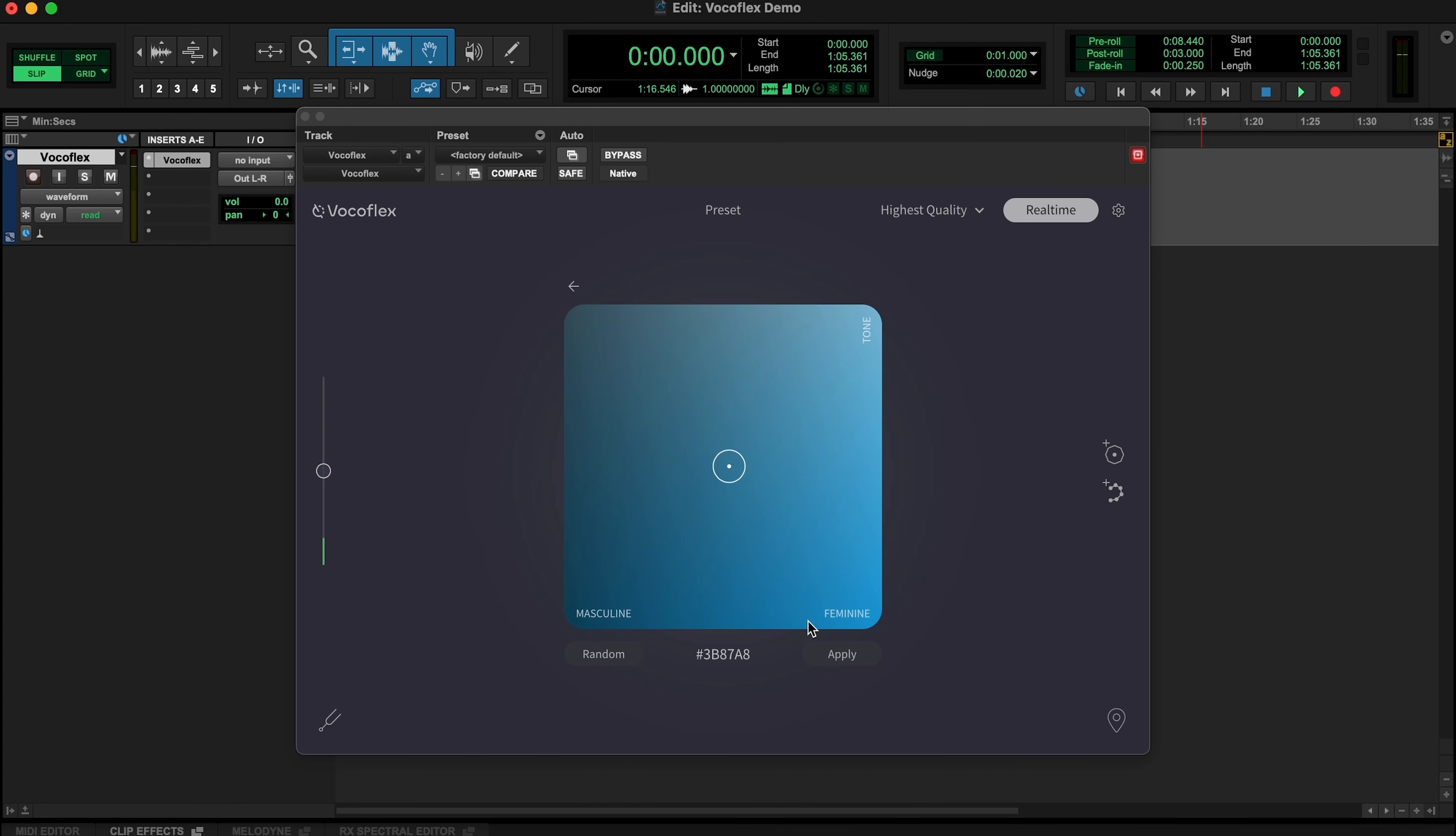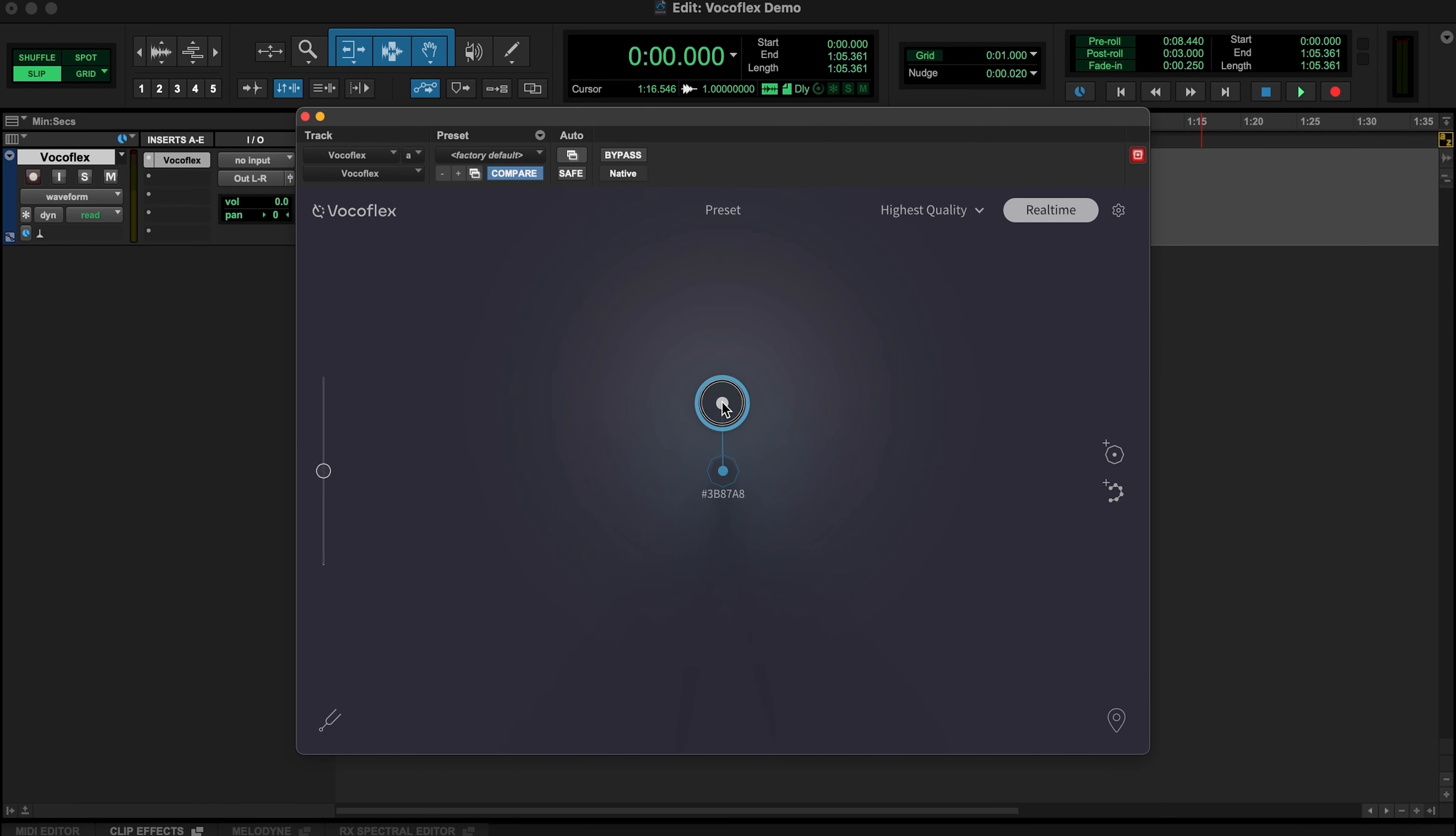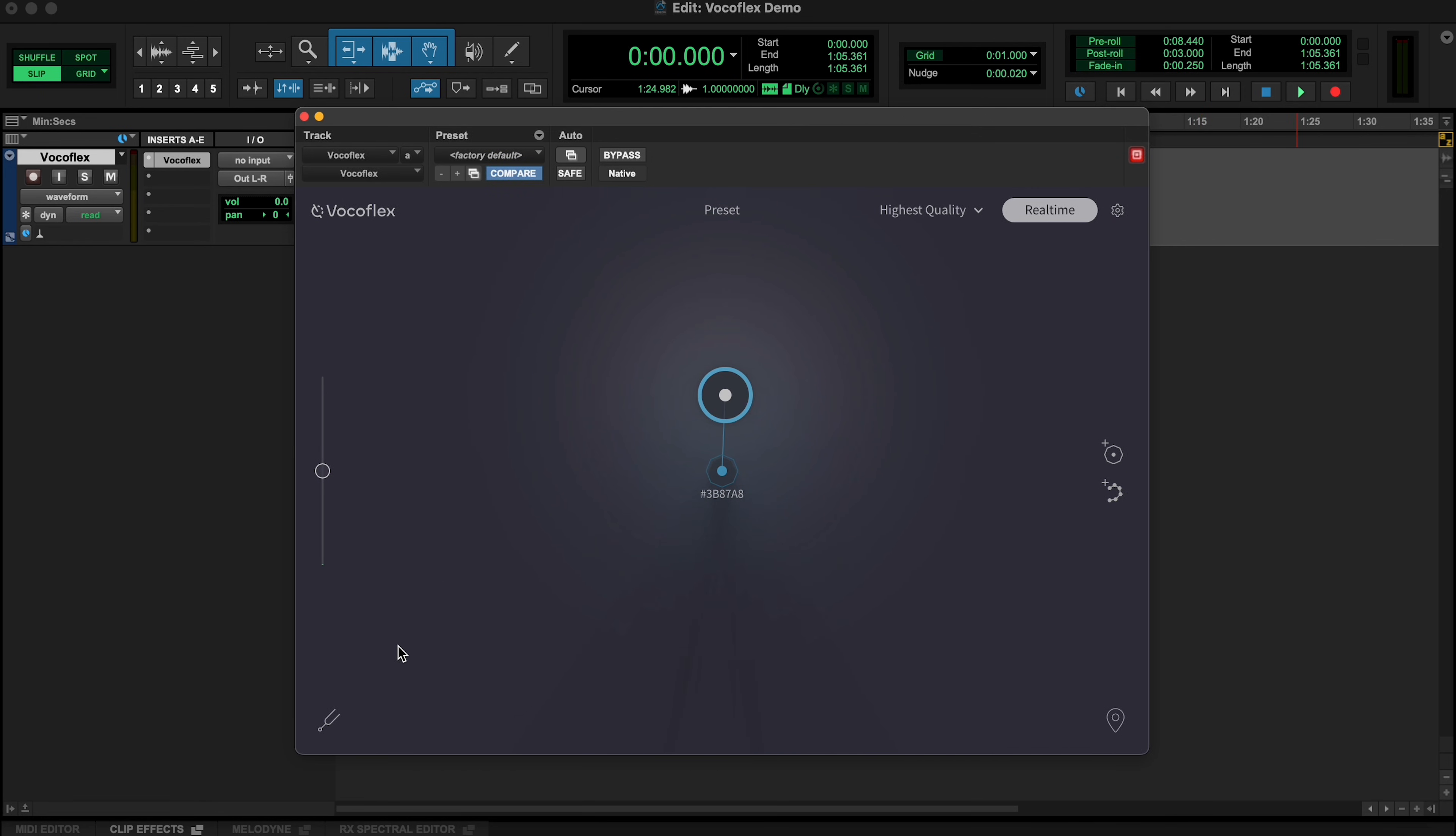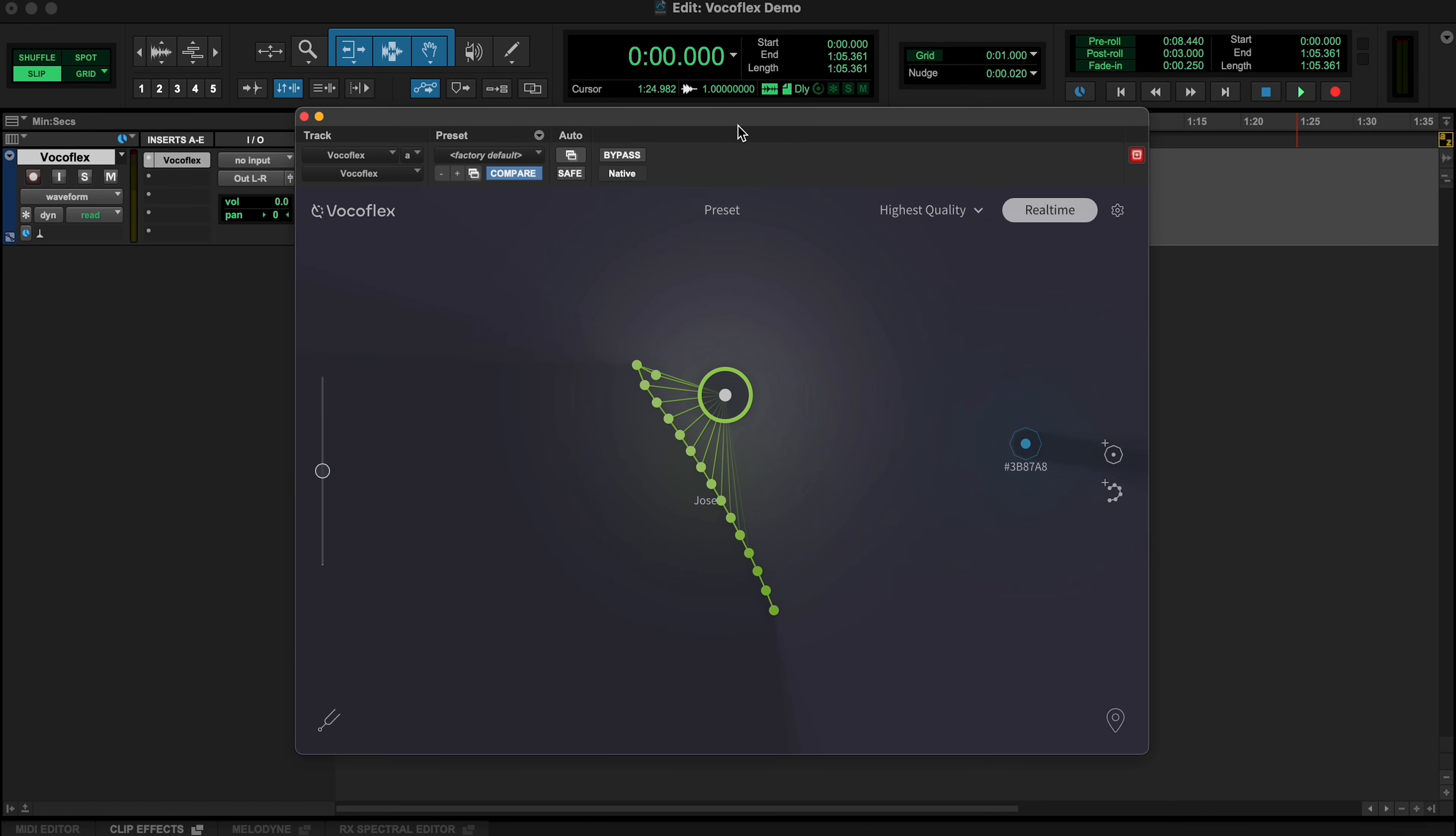Once you've found your desired voice, click Apply to add it to our main view. It then shows up as a point. Now you can morph the voice we've just created with any imported voices, creating even more variations.